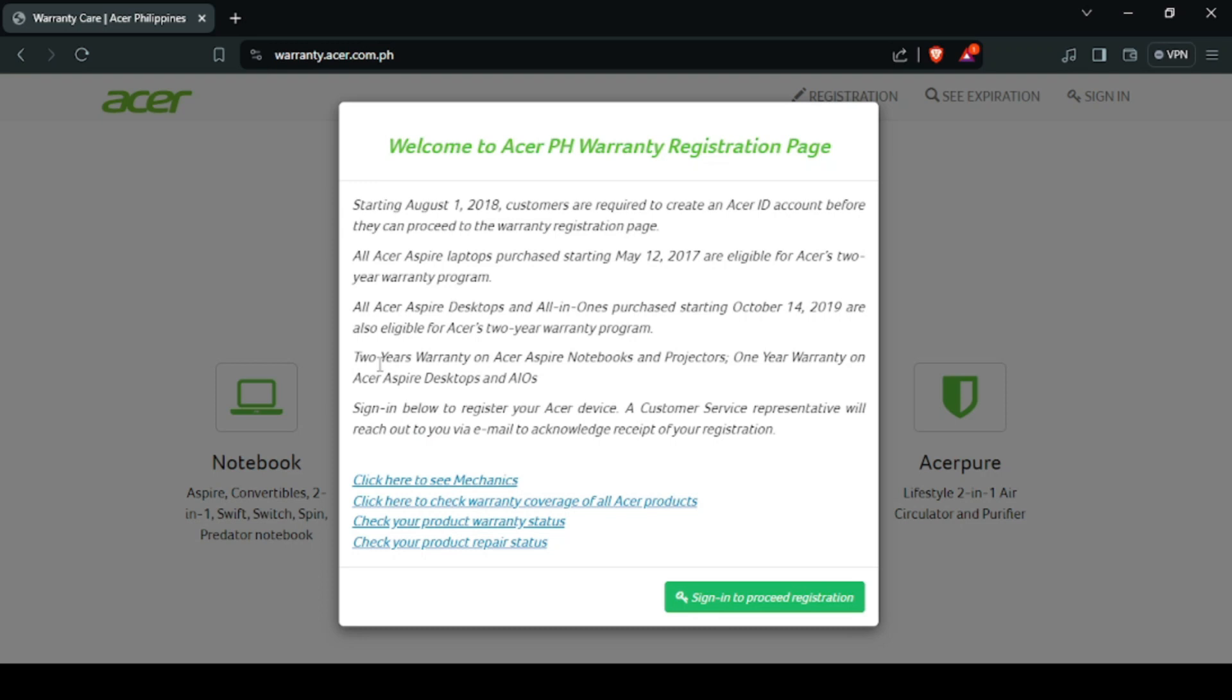Kapag nasa Acer registration website ka na, may makikita tayong pop-up window. Then click sign in to proceed registration.